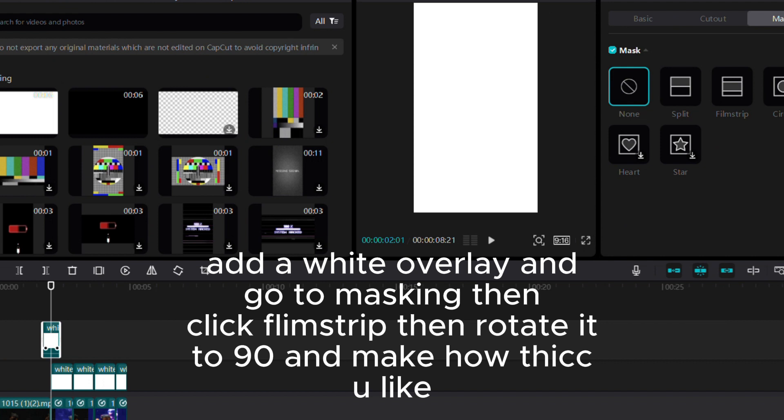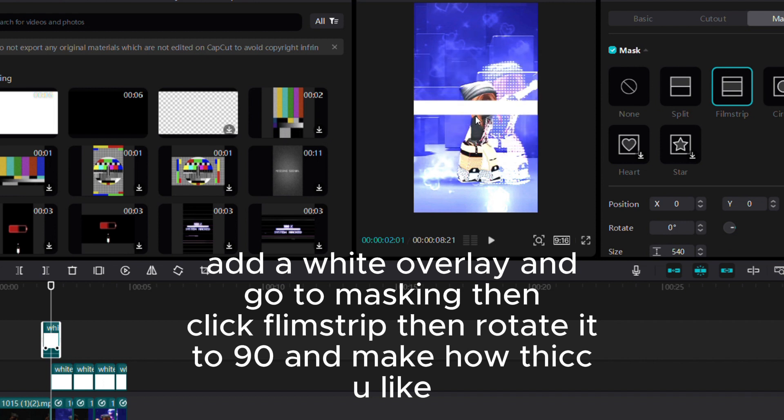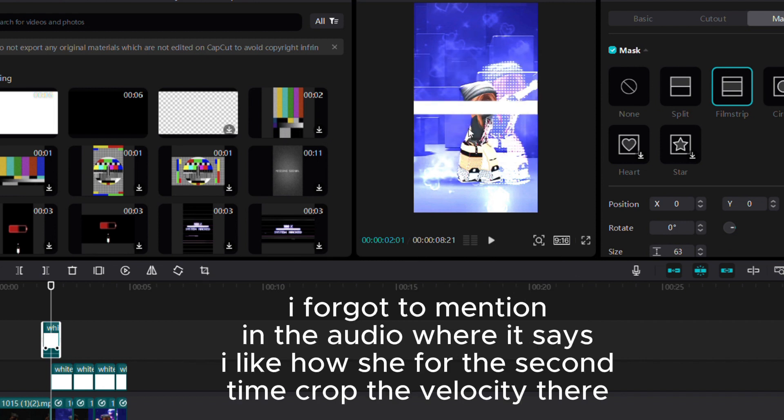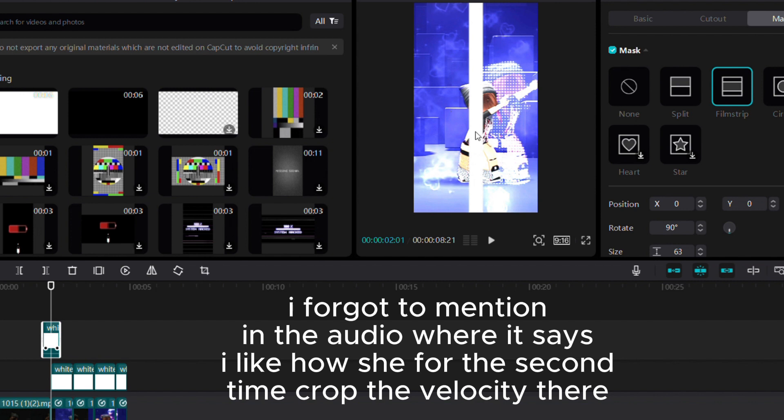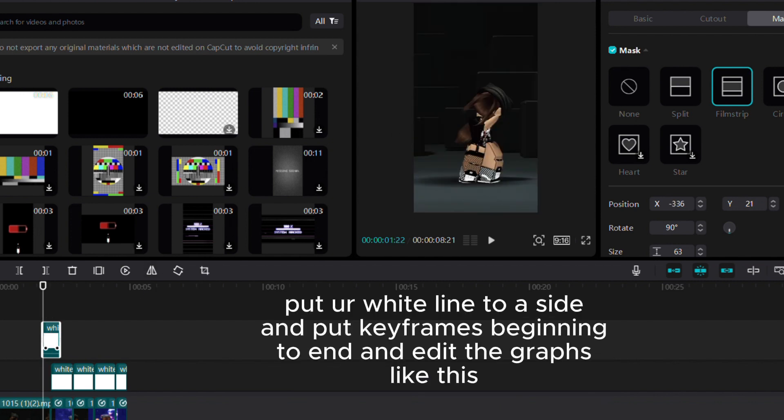Click film strip, rotate it 90 degrees, and adjust thickness to your liking. Where the audio says 'I like how she' for the second time, crop the velocity there, put a white line to the side.